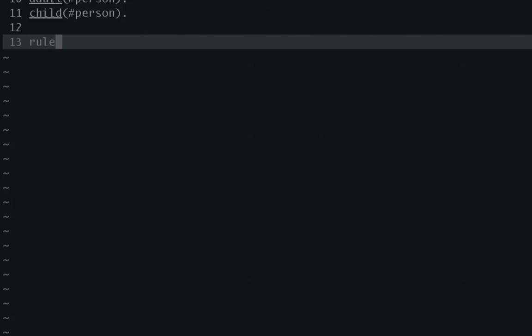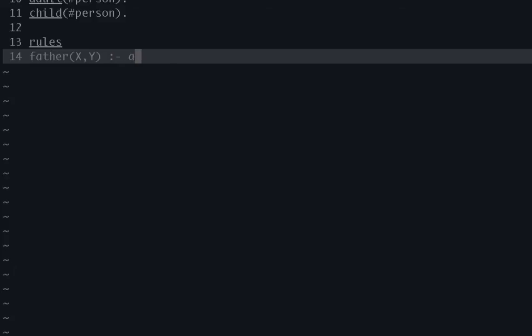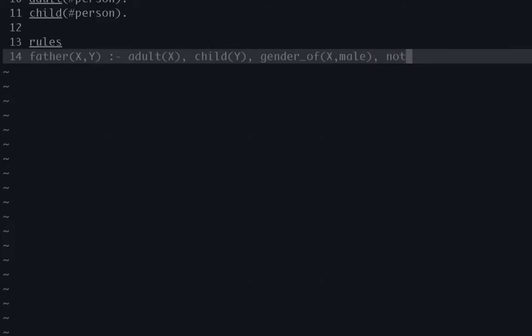And now onto the rules. So our first rule we're going to give is father and pass variables X and Y. And we're going to say someone is a father, sorry, to be more precise, X is a father if X is an adult. And X is a father of Y if X is an adult, Y is a child, and then X is gender of male. So gender X male. And then to give it a default negation, we're going to say and X is not the mother of Y.